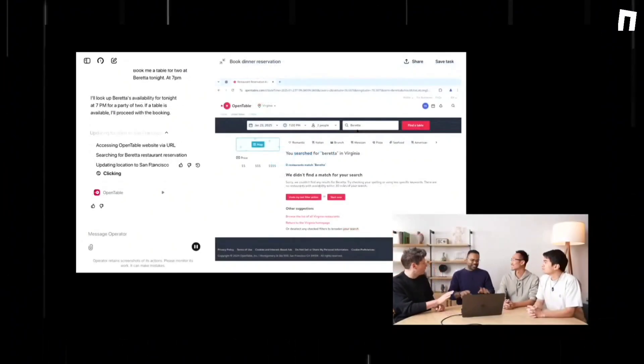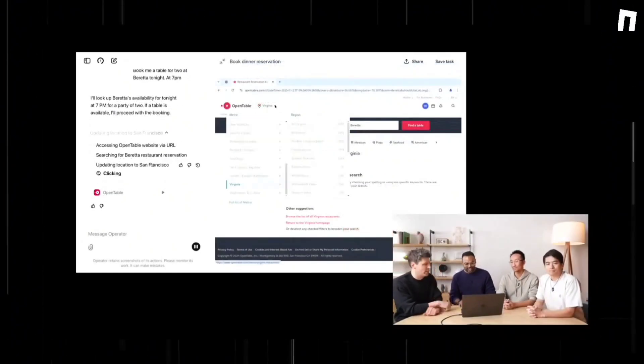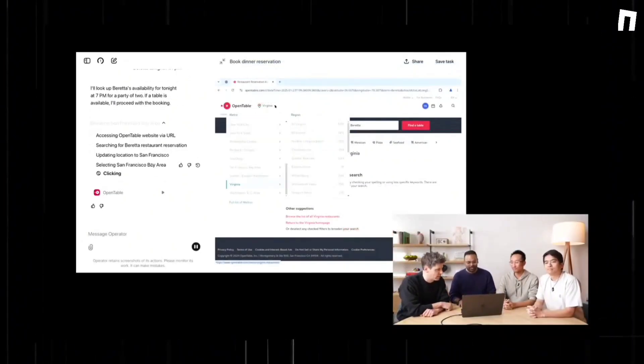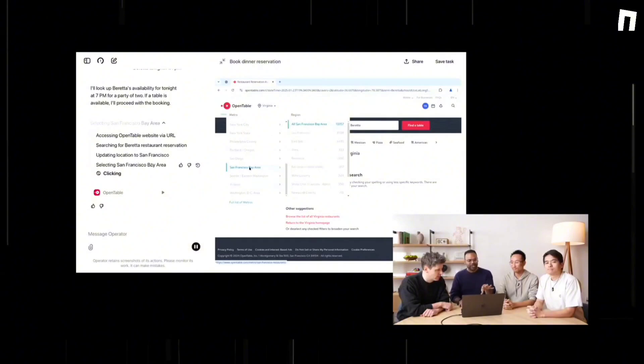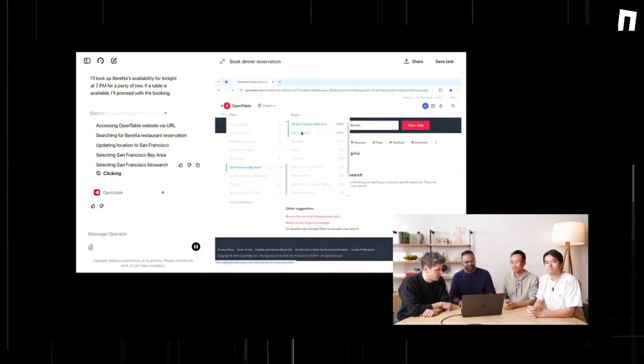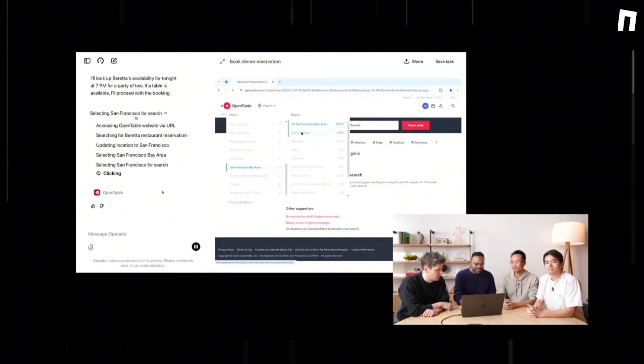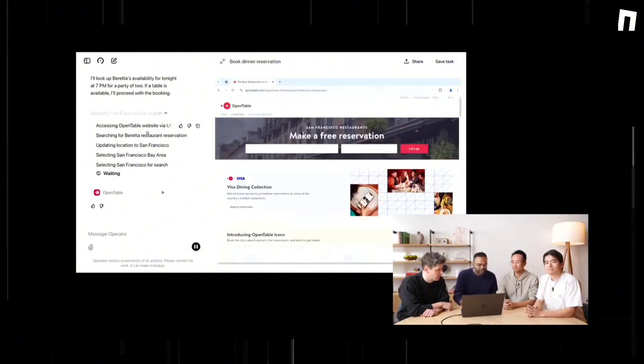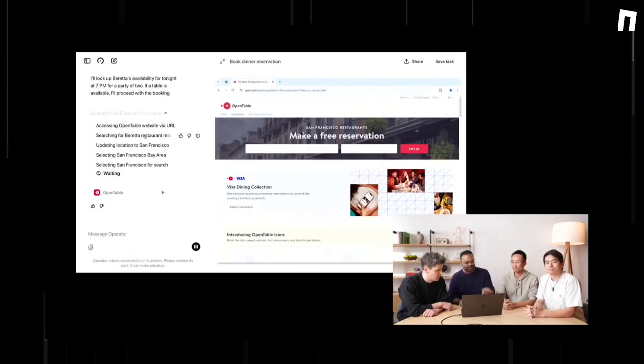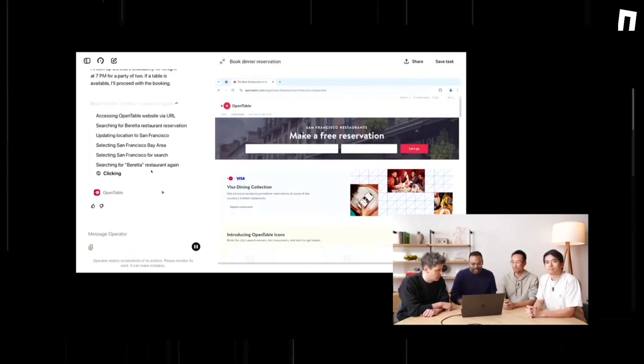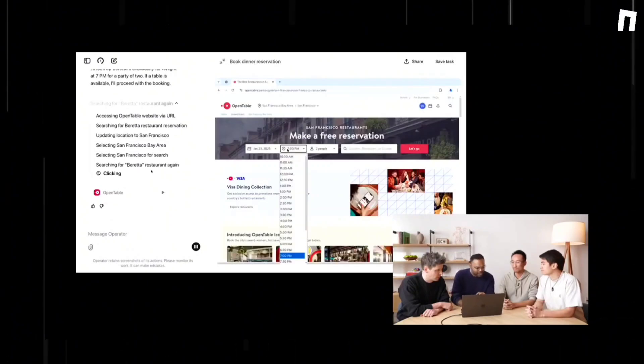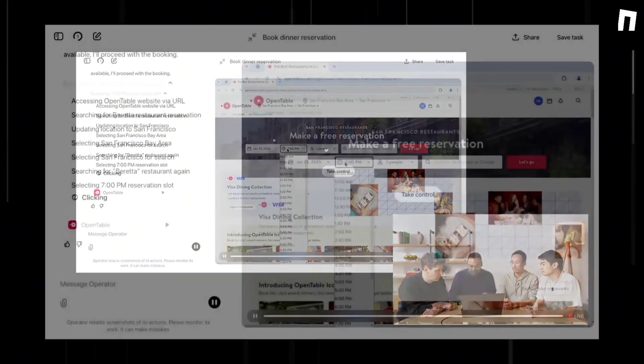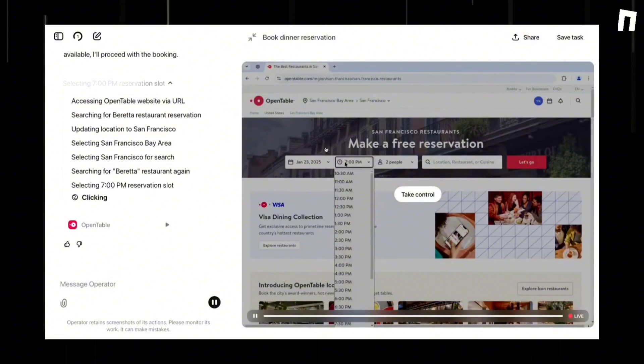The power behind Operator comes from a new AI model called the Computer Using Agent. This innovative model integrates GPT-4's vision capabilities with advanced reasoning to interact with graphical user interfaces on web pages, including buttons, menus, and text fields.